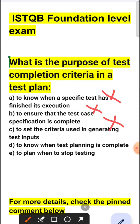Option D is also incorrect because test completion criteria are focused on when testing itself should be completed, not when test planning is completed.